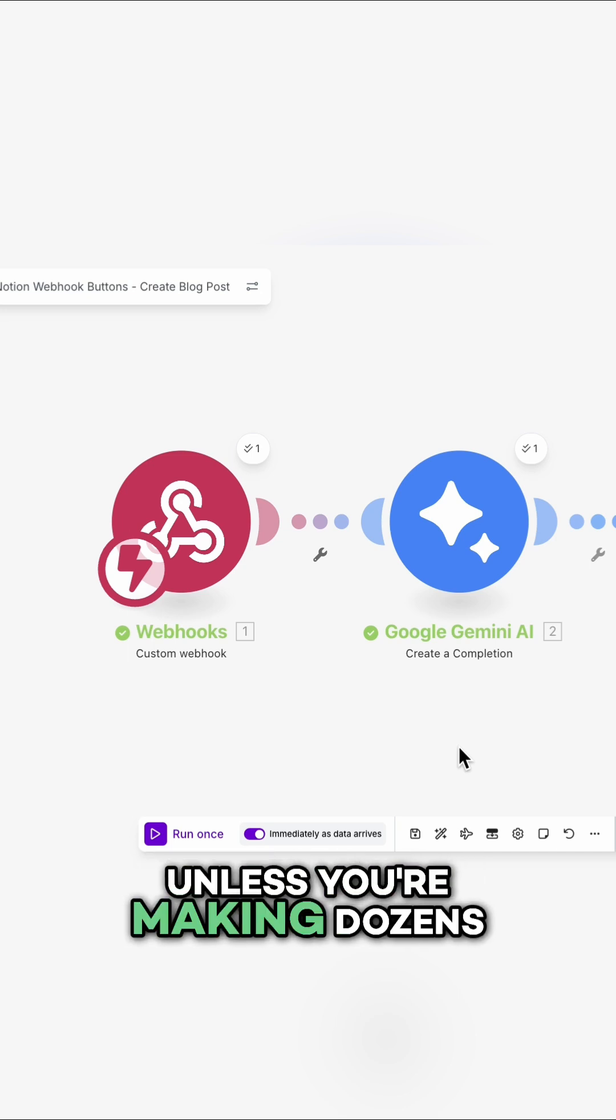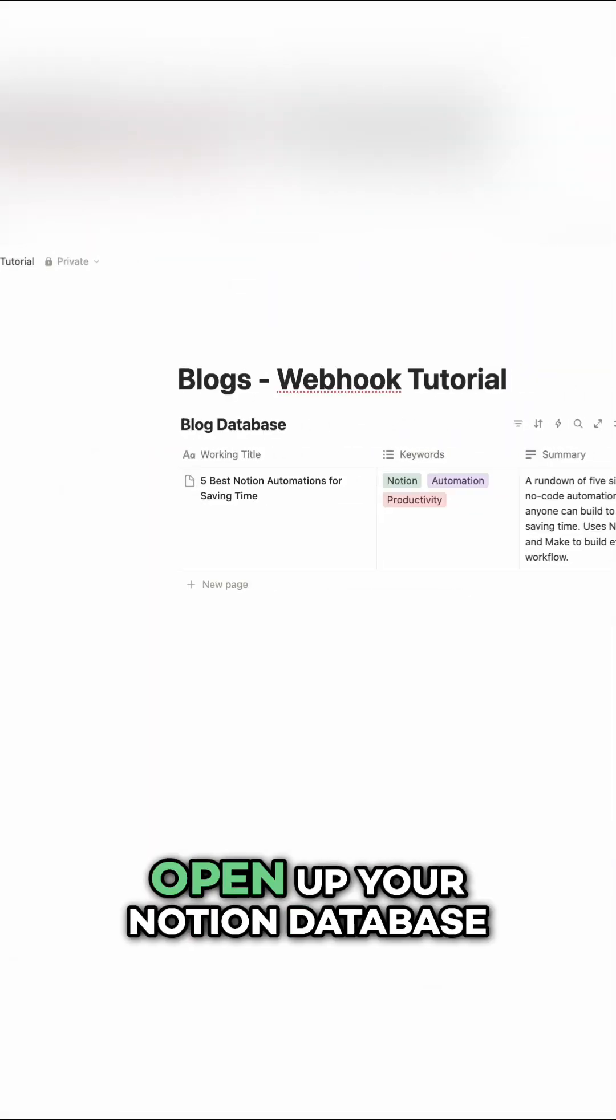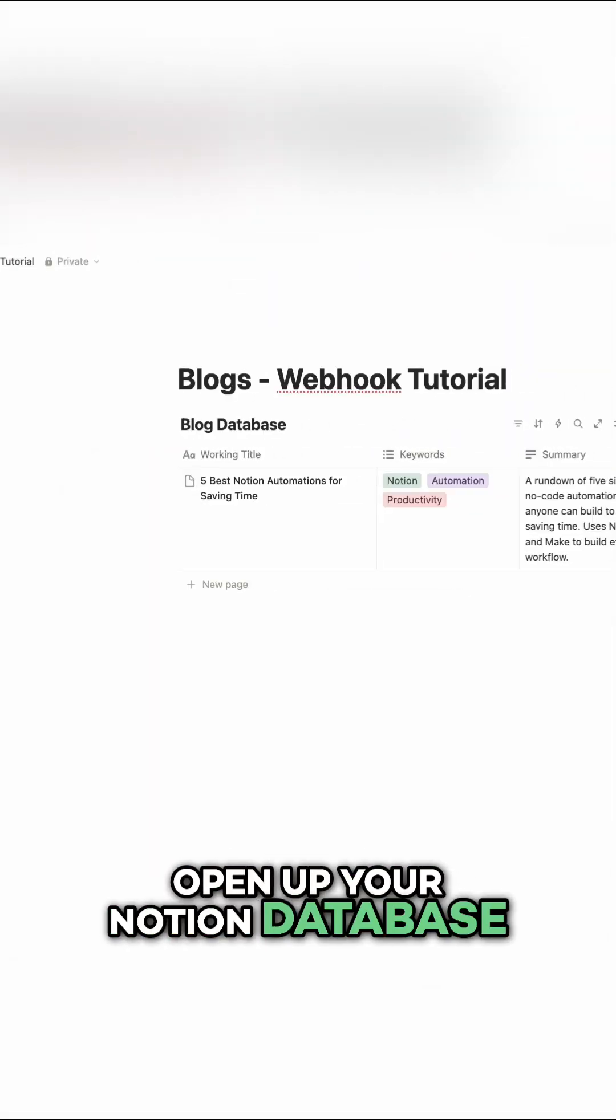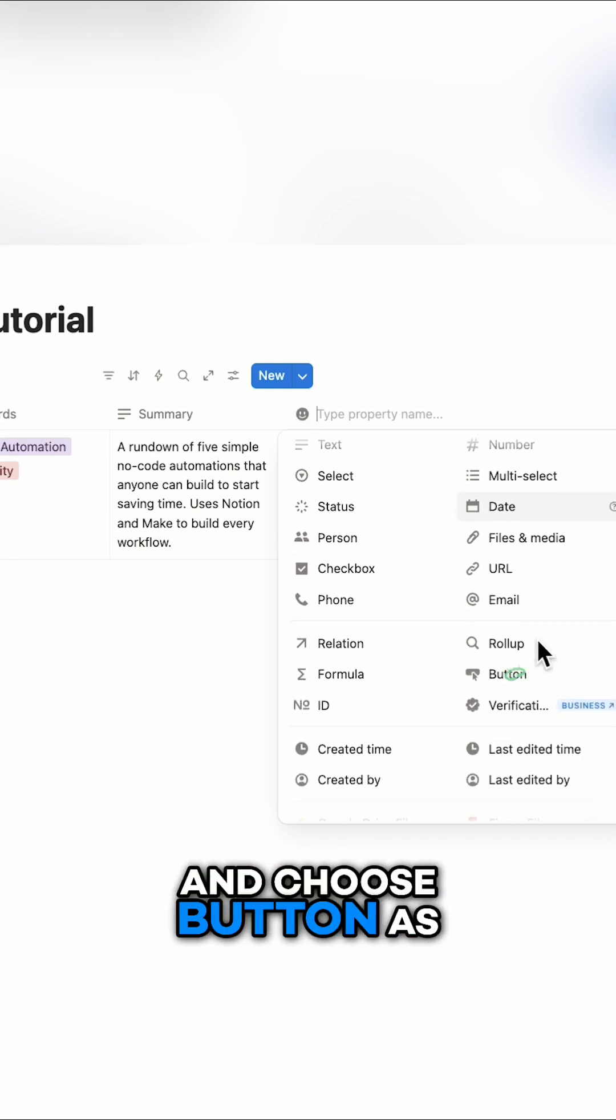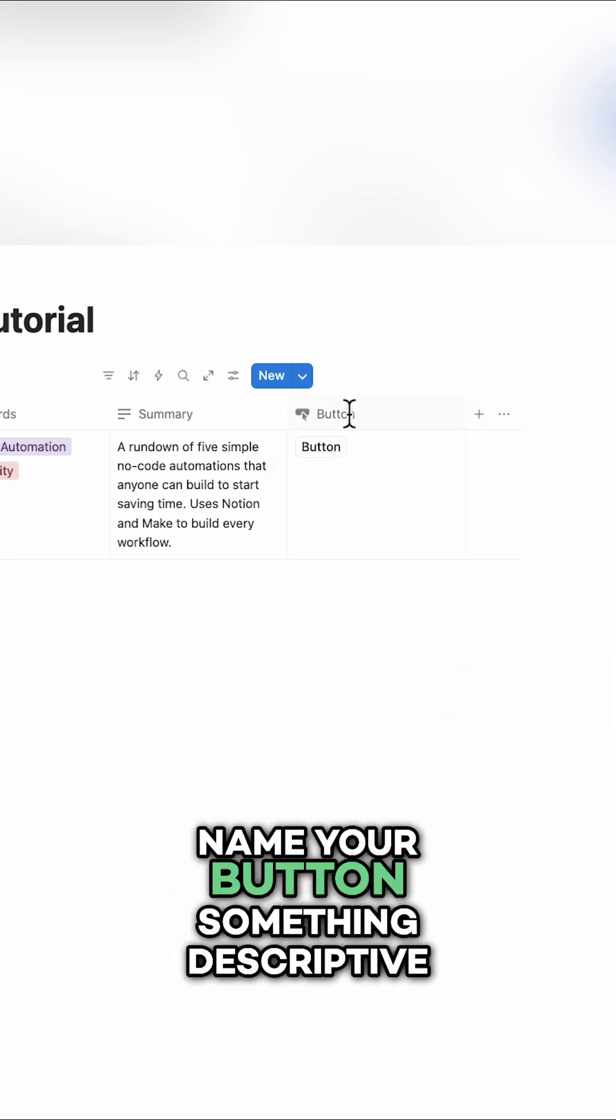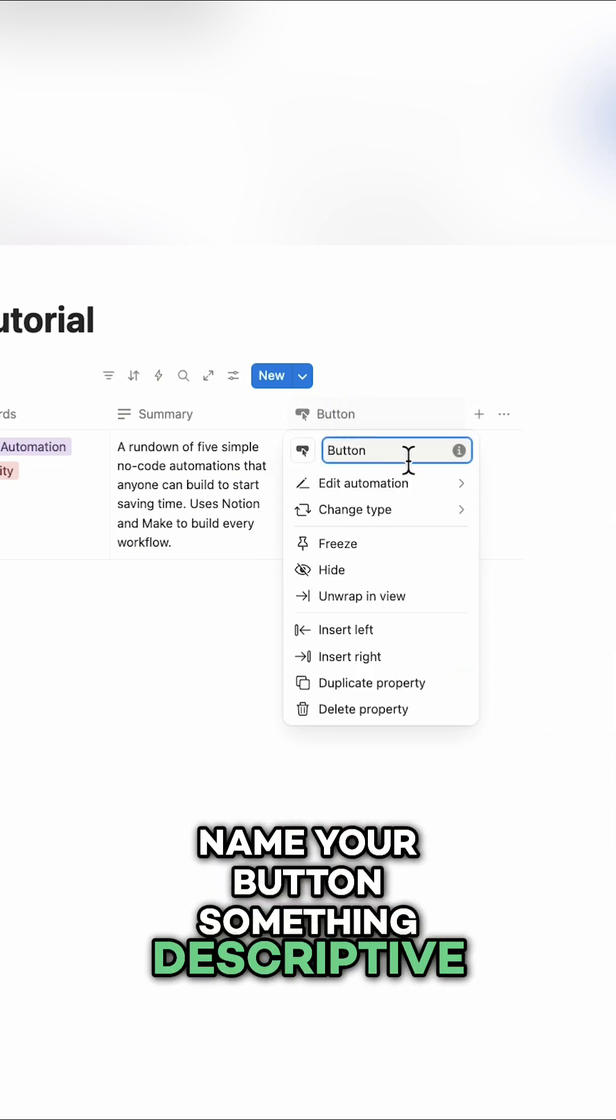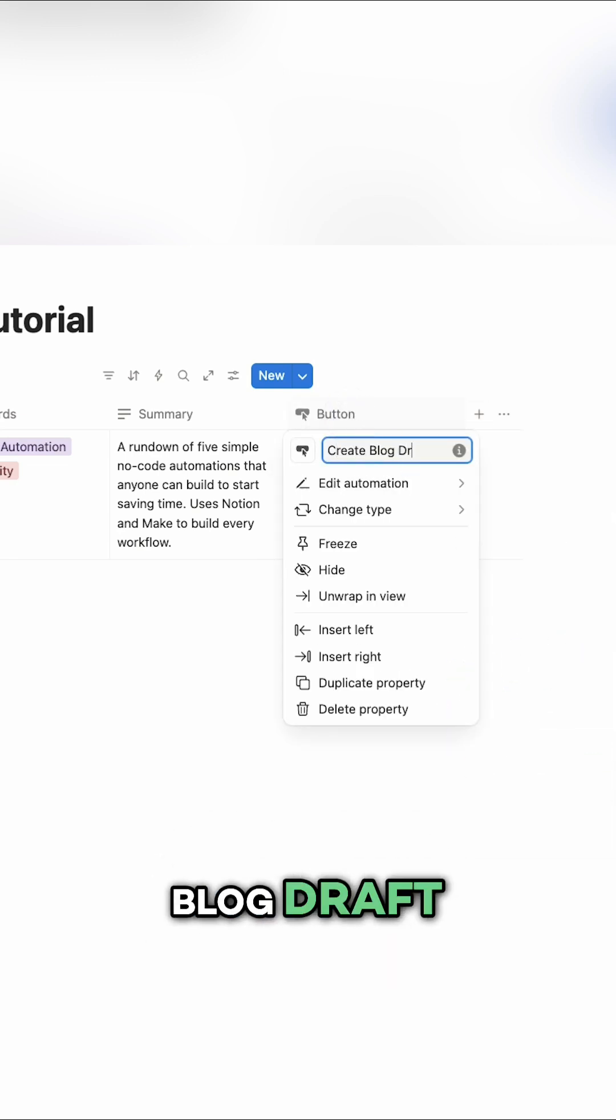Unless you're making dozens of requests a minute. First, open up your Notion database, add a new property, and choose button as the type. Name your button something descriptive. I'll call this create blog draft.